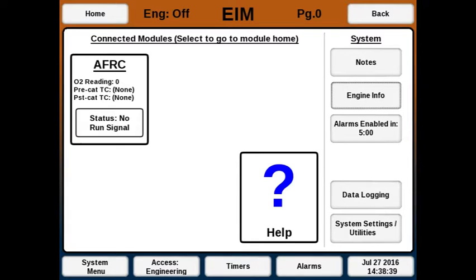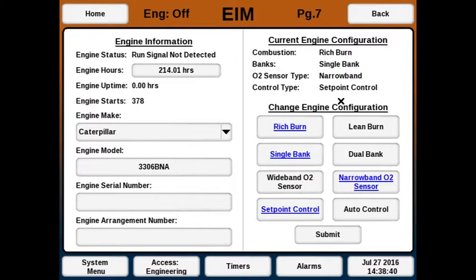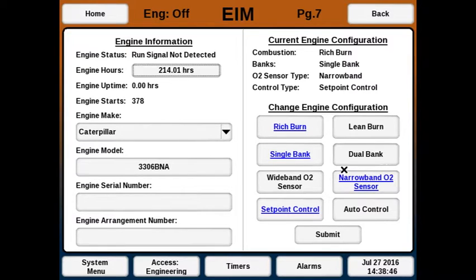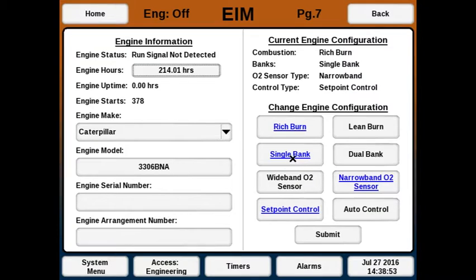After that, go to the engine info screen and choose your engine configuration on the right side, where there's rich or lean burn, single or dual bank, wide or narrow band, and set point or auto control. If you have an AFRC light, you're required to have a single bank and you're also required to have set point control as your control type.